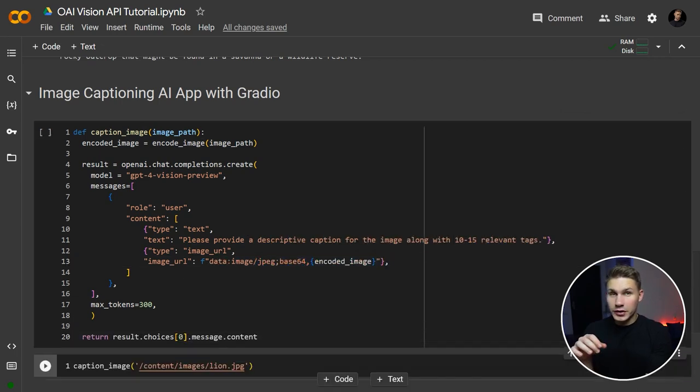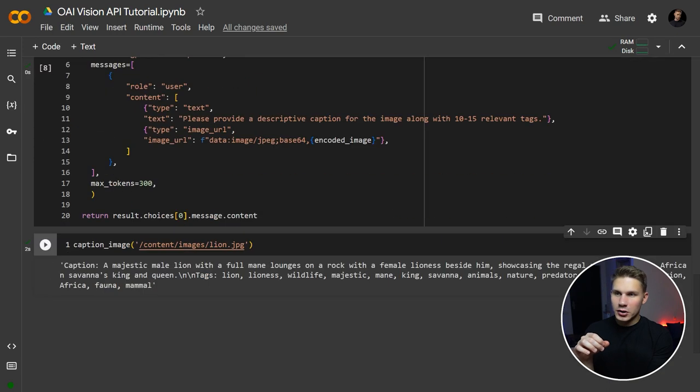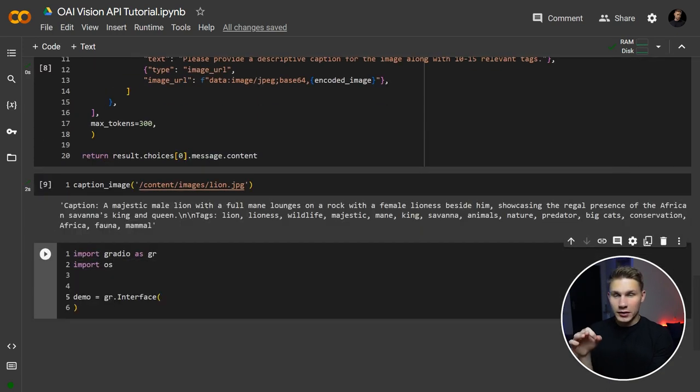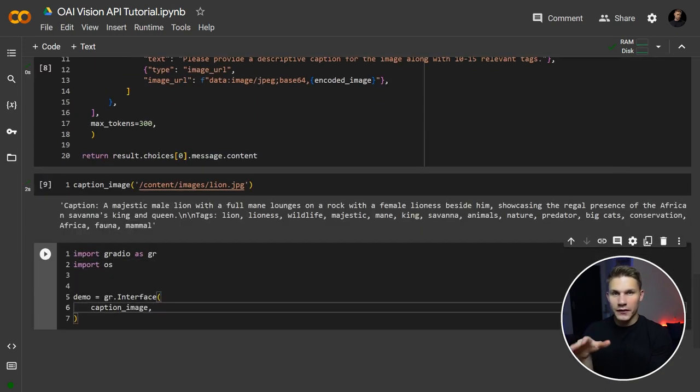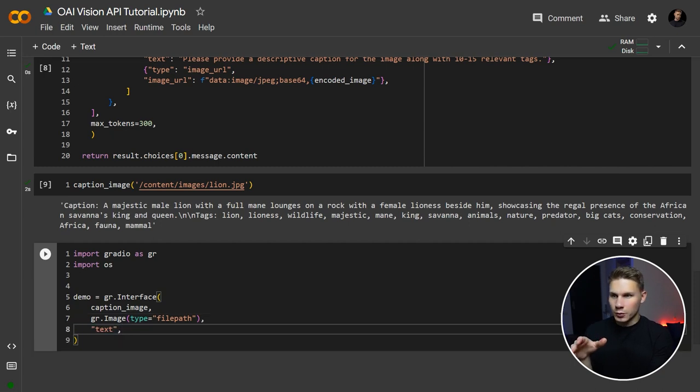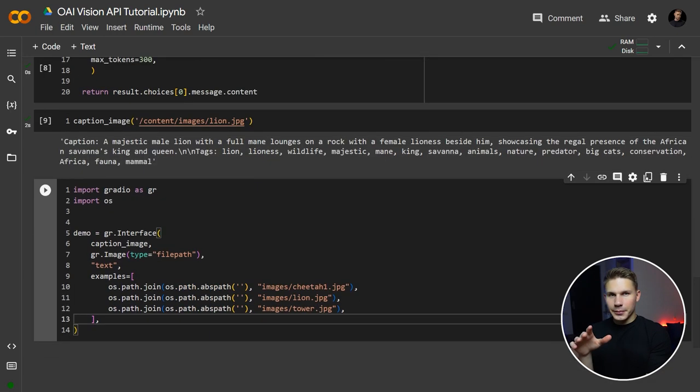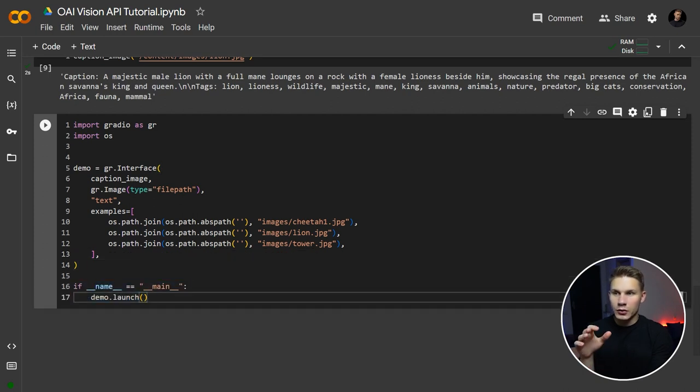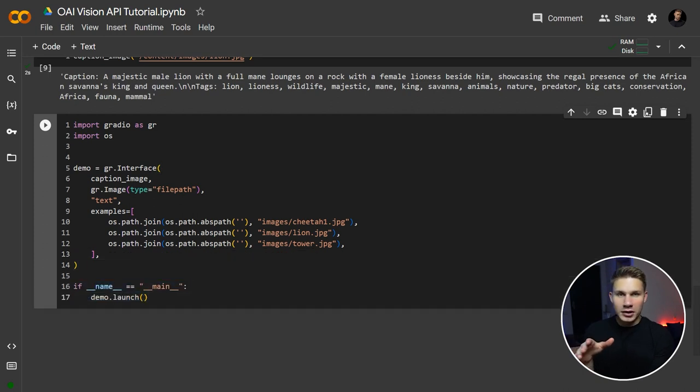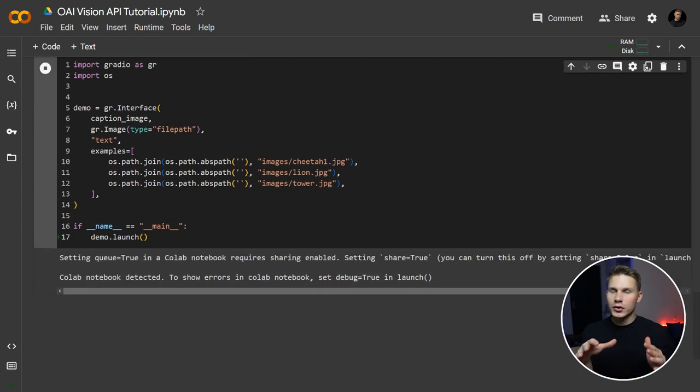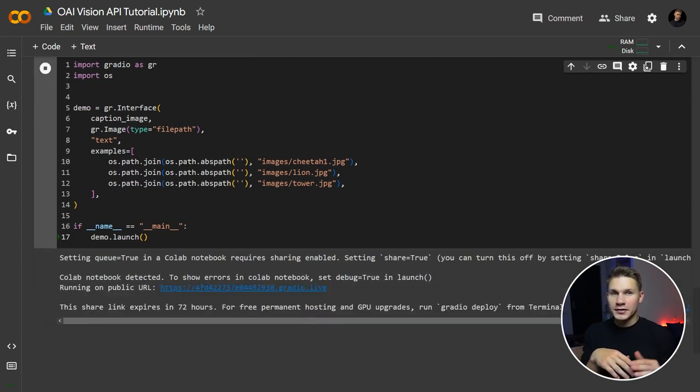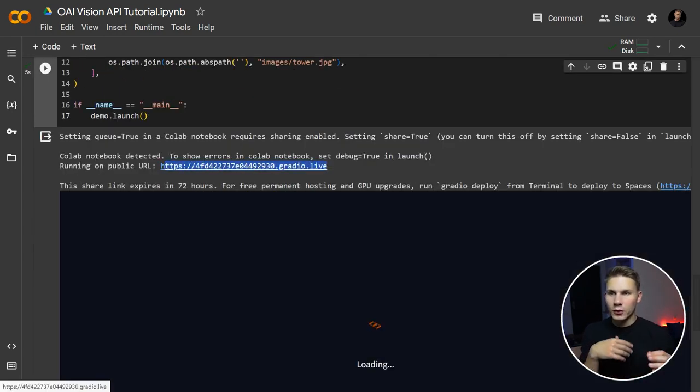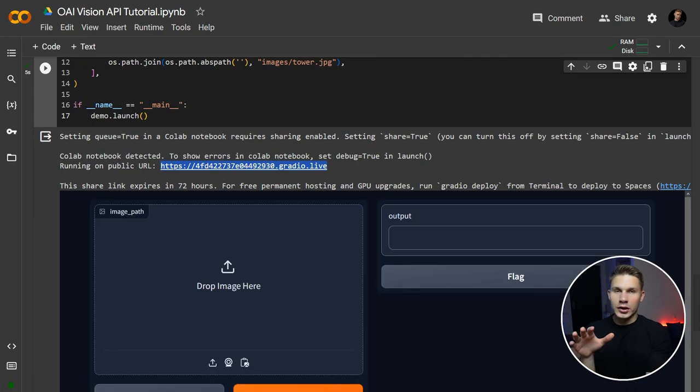Now, to build our UI with Gradio, we'll just use a simple Gradio interface that takes our image captioning function, the Gradio image component as an input and text as an output. For the examples, let's include our downloaded images. Now we just have to add a demo.launch command at the end and run the cell. You should see your Gradio interface appear below this cell, which you can also open using the following link.